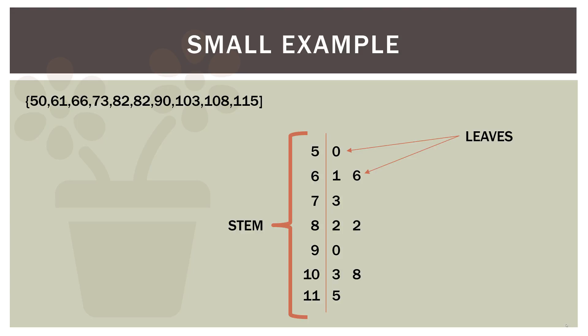Now notice they're also in order. So everything is in order: 50, 61, 66, 73. You could read down the stem and leaf and recreate the entire data set in order. Now over here on the left, I put them in order just for the sake of convenience. But your data is probably not going to be in ascending order. But your stem and leaf will be once it's all created.